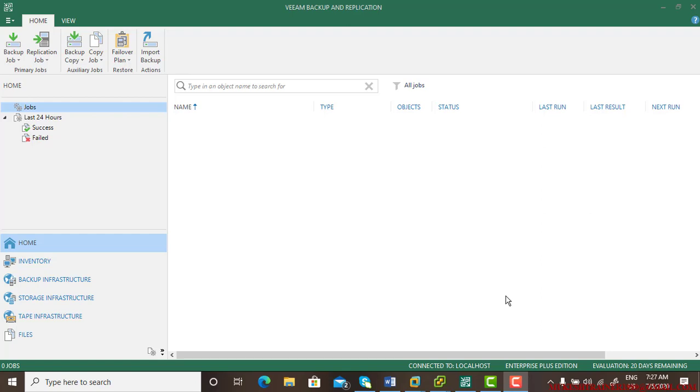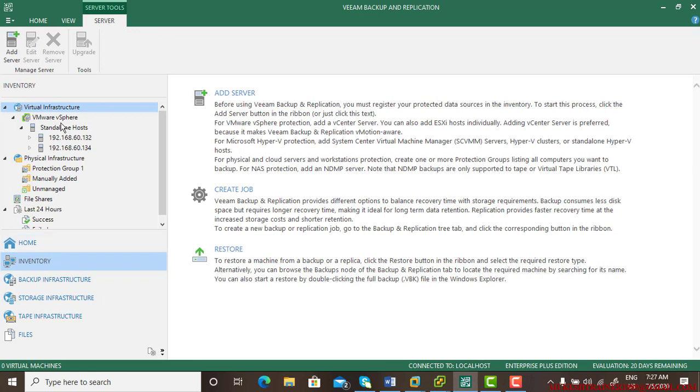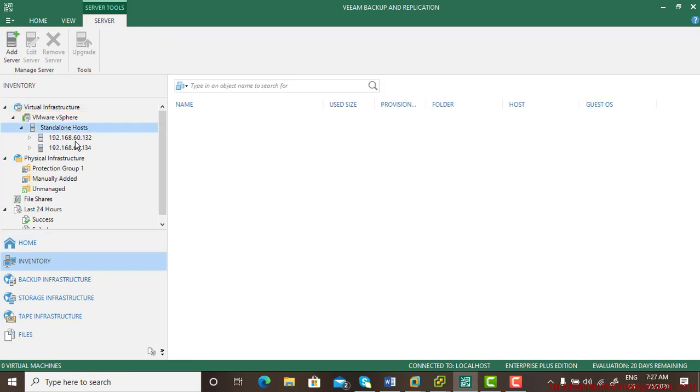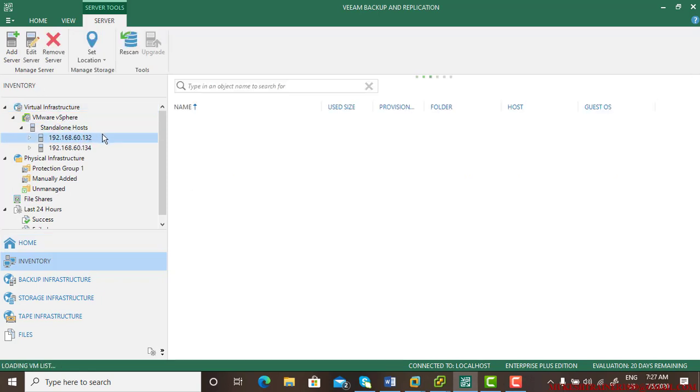Good morning, good afternoon, and good evening my dear friends. Let us start the video on backup and replication. For that, we need to go to the inventory and then go to your virtual infrastructure and this is your host.